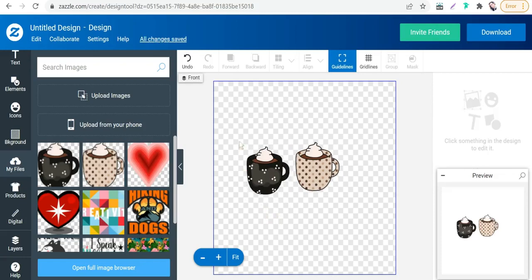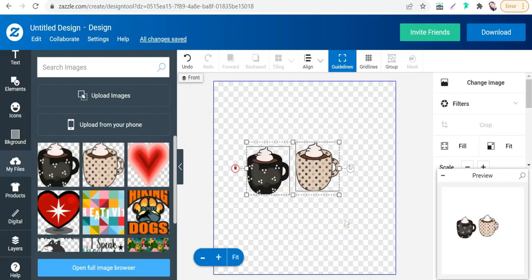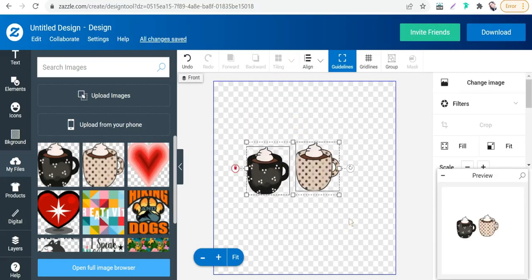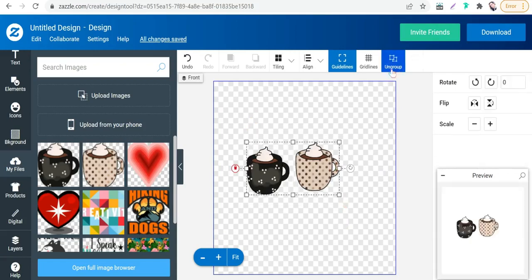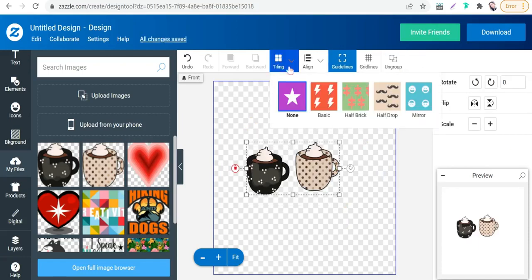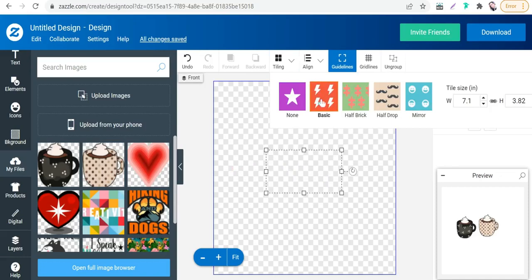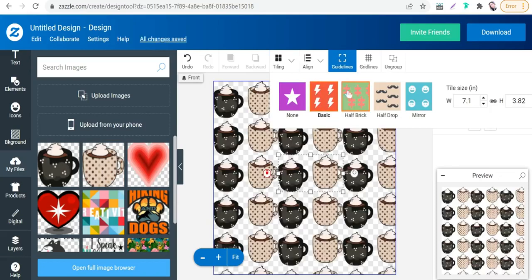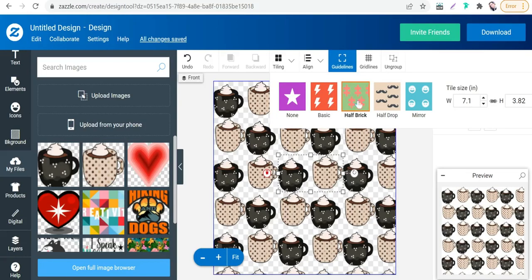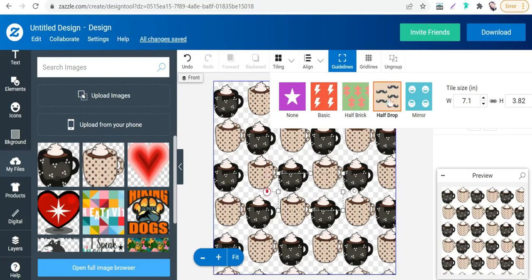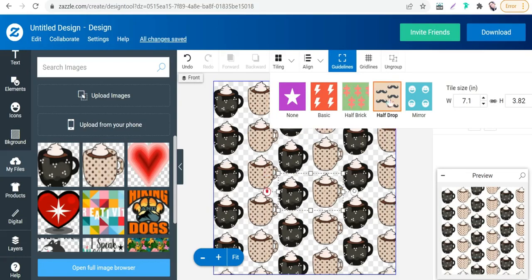As you see, if we select all these clip arts, you'll find this option of tiling is not activated. So we have to select these clip arts and go to this 'Group,' as you see here. Here you will find this option reactivated. So go to the tiling for basic, as you see, or half brick, or half drop, or mirror.